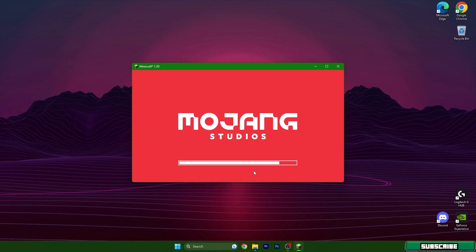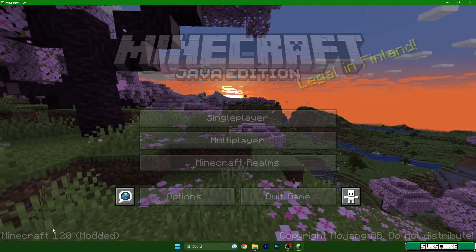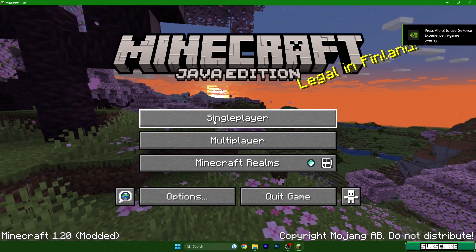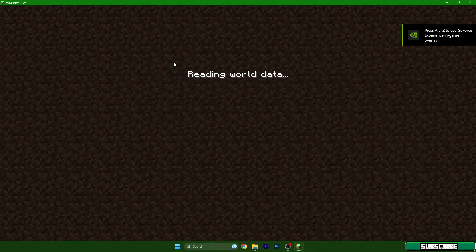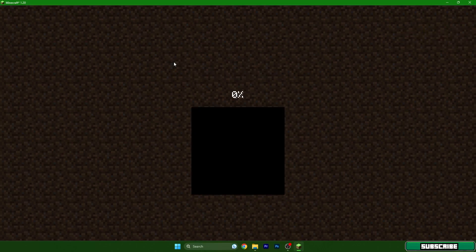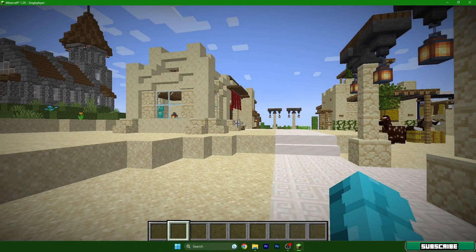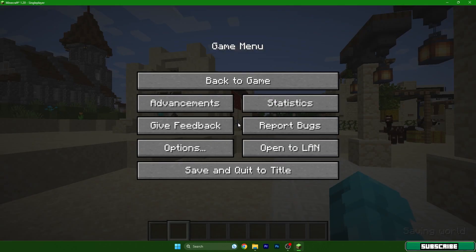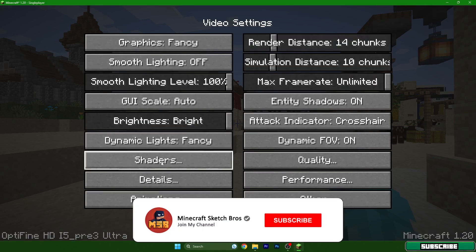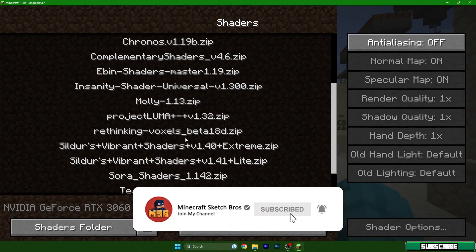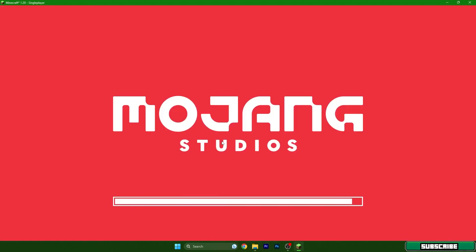Once Minecraft 1.20 has loaded, go to a world — for me it's a world called Sherlock, which I made myself. Once you're in the world, press Escape on the keyboard, then go to Options, then Video Settings, then Shaders.